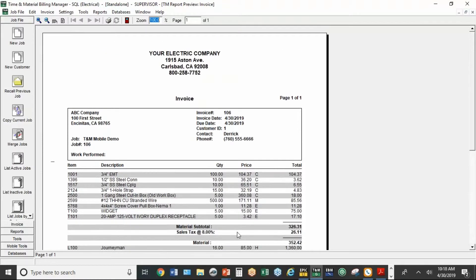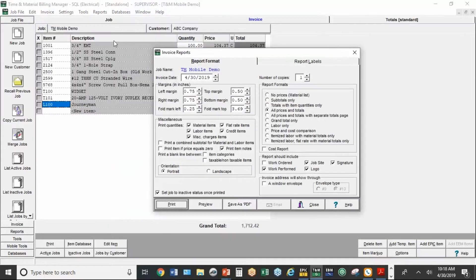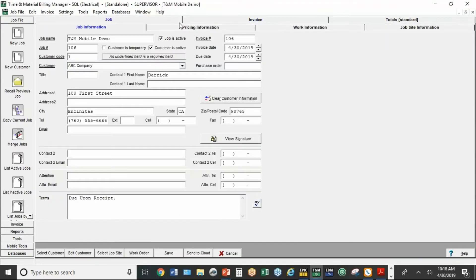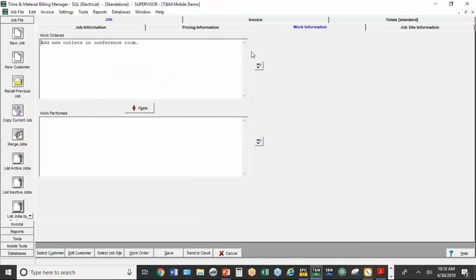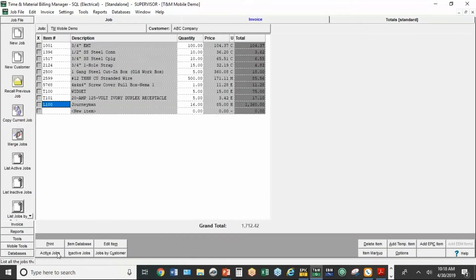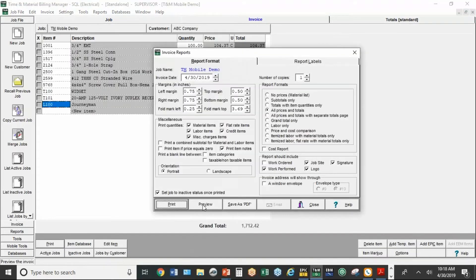And you'll see the signature down here, which is now part of the invoice you would send to the customer. So this can be saved as a PDF file, sent out electronically, totally paperless. I see I also forgot the work performed. That's easy enough to go back and get. I'm just going to hit paste and save. Print and preview.